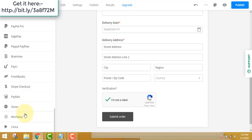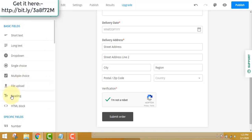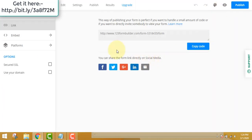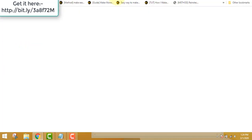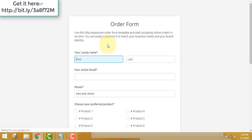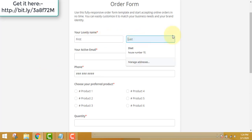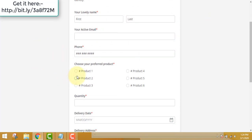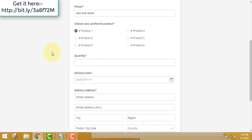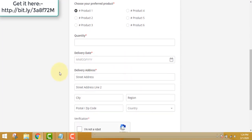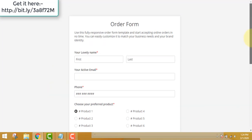You can add all the payment gateways and multiple choice fields — it's very simple. After you're done, just hit the publish button and you'll get a link. Let's go to the browser: you can see the order form where people enter their email addresses, phone numbers, product name, quantity, delivery date, and delivery address. These forms will be very important to use on your website.